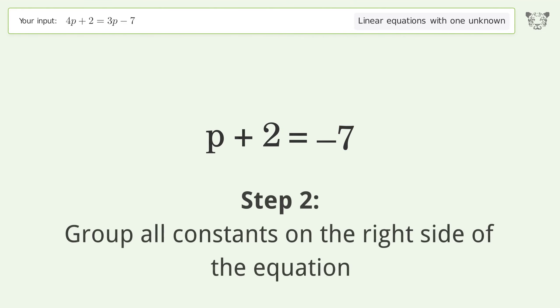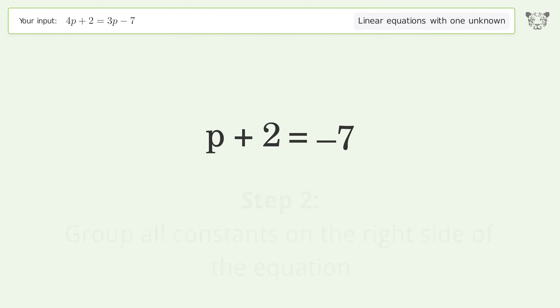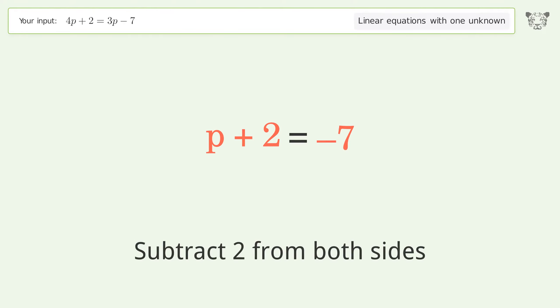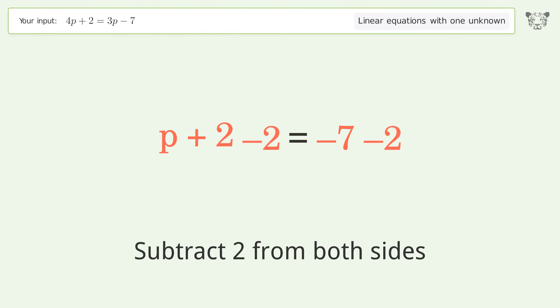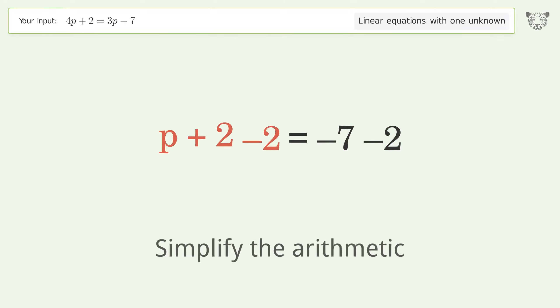Group all constants on the right side of the equation by subtracting 2 from both sides. Simplify the arithmetic.